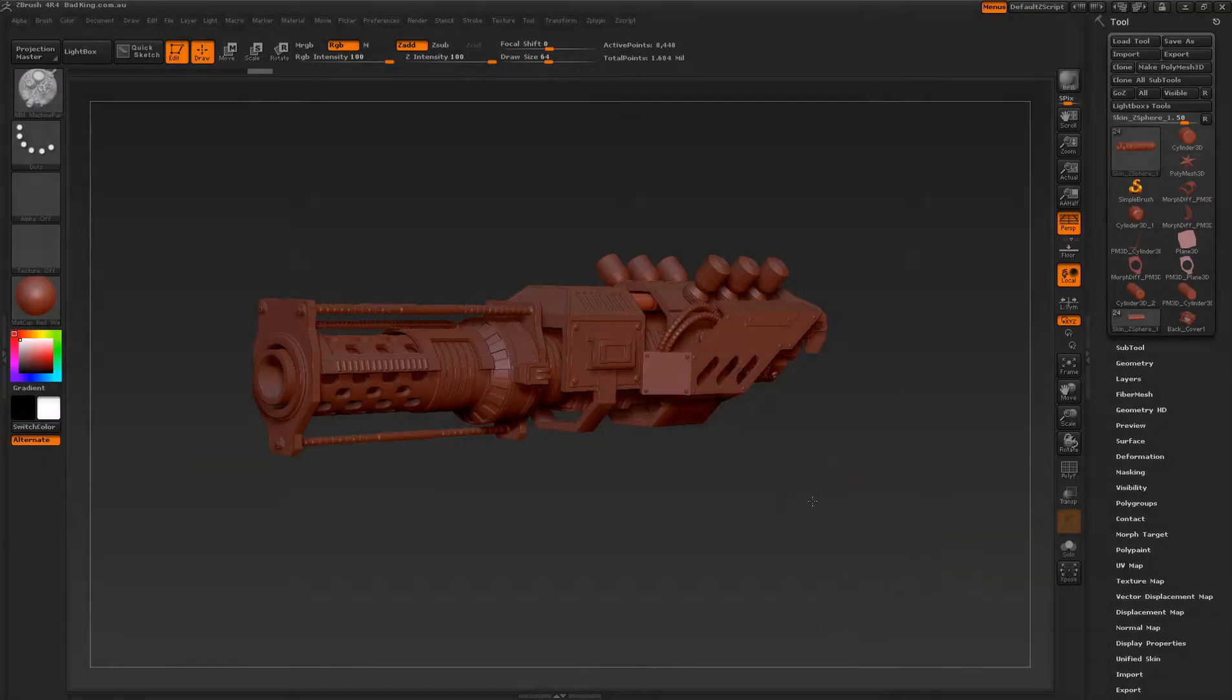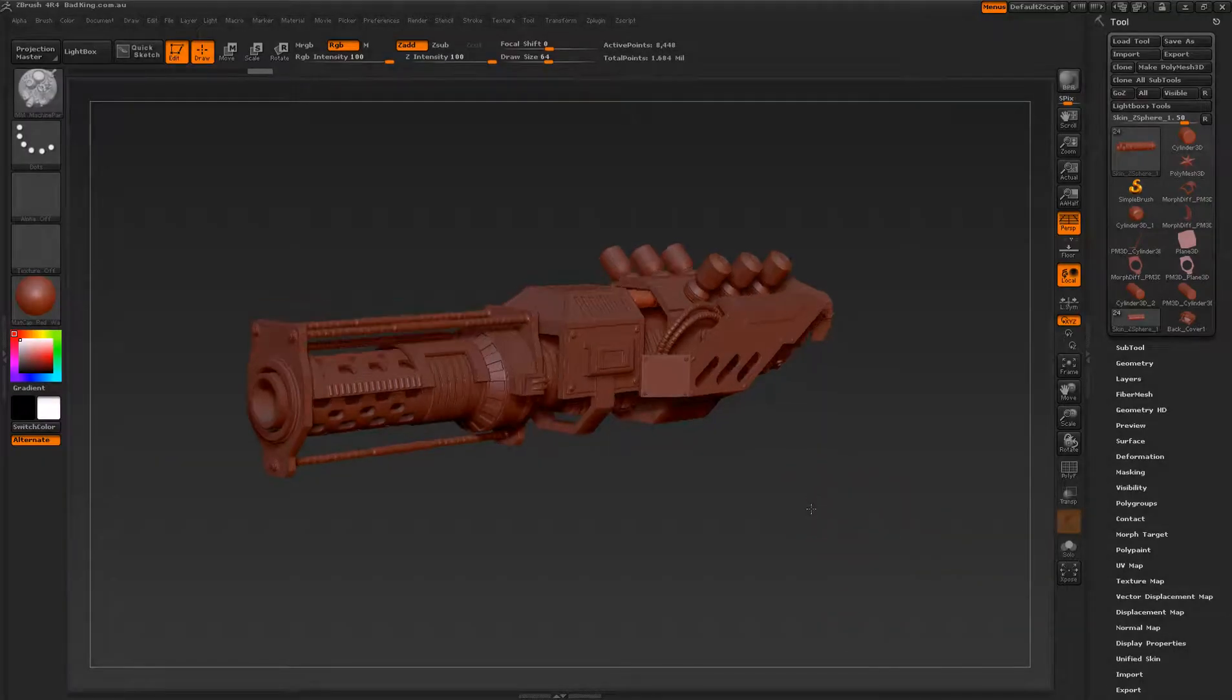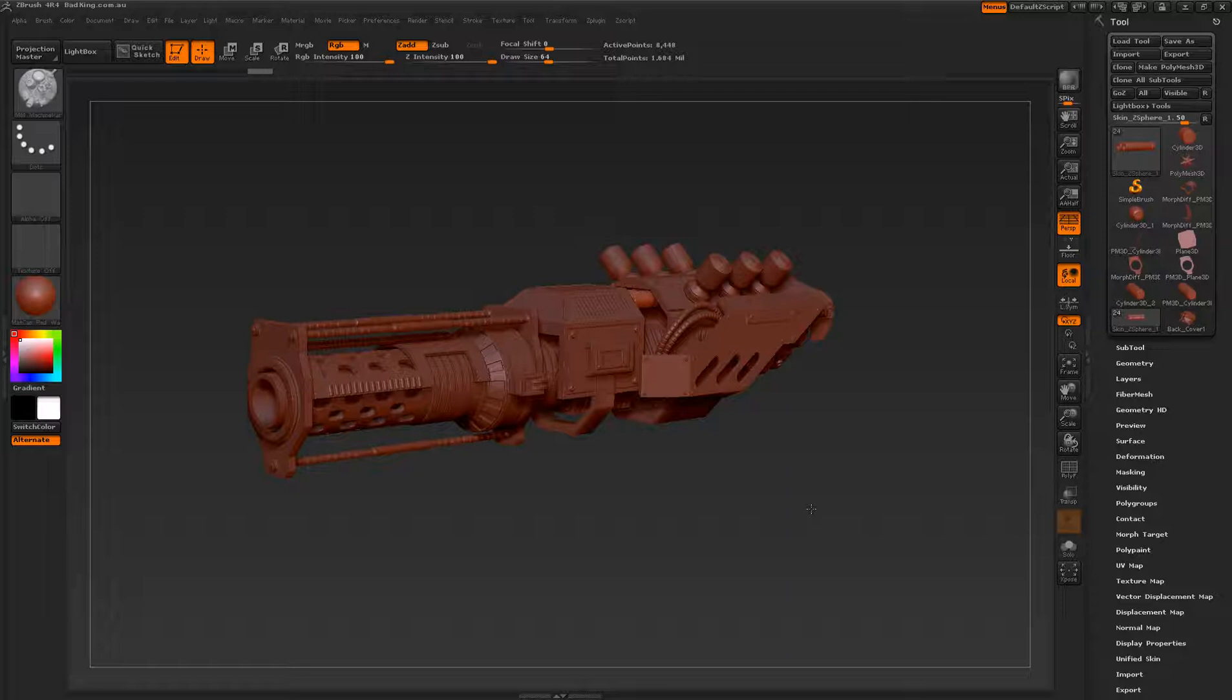Hi guys, welcome to the Bad King. In part 3 of our building the Spiderbot Cannon series, we're going to be focusing mainly on detailing.